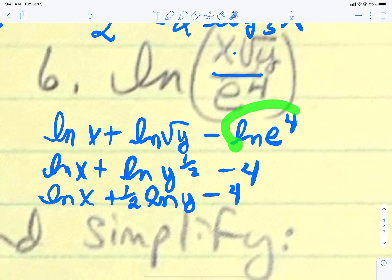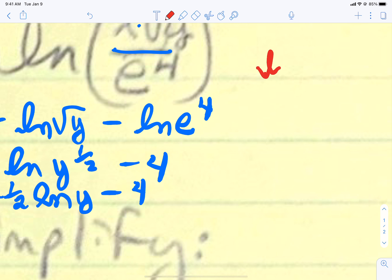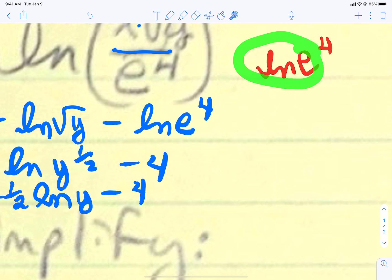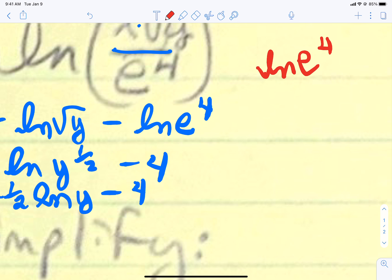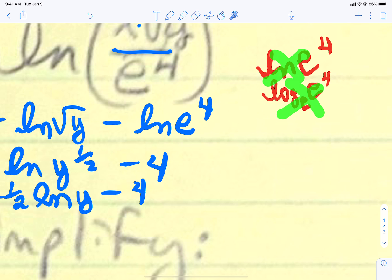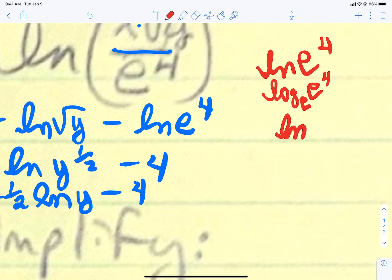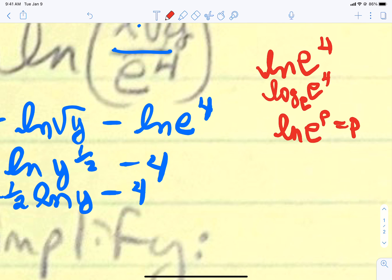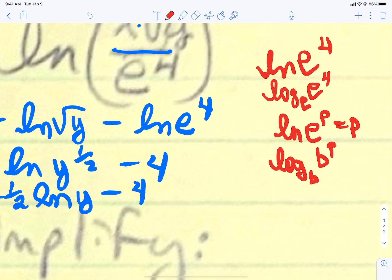Let's look at this piece alone. The natural log of e to the fourth — these two pieces are inverses, so they cancel and leave us with 4. This is really the log base e. A natural log is the log base e of e to the fourth. When your base here matches your base here, you are saying what do I put on e to get e to the fourth? It's 4. So the rule is the natural log of e to any power will always be that power. Also, log base b of any b to a power will equal that power.